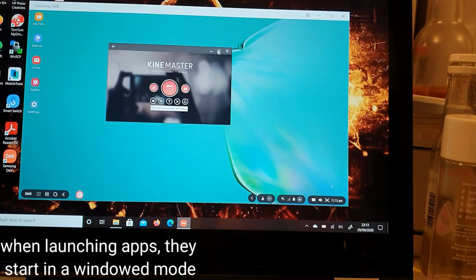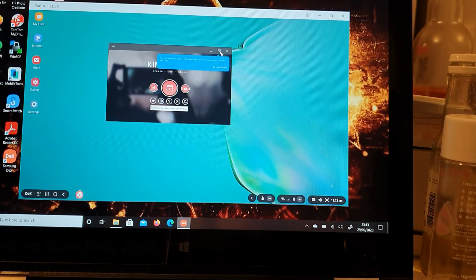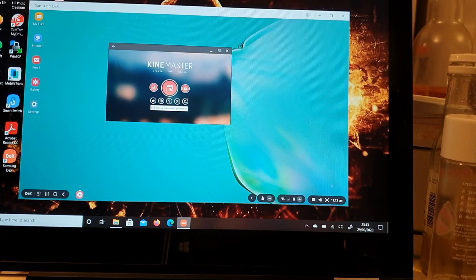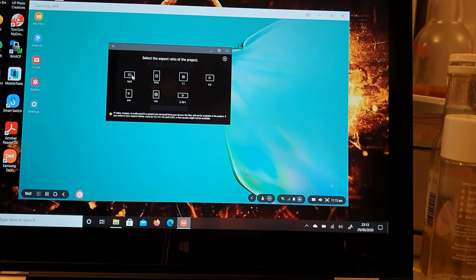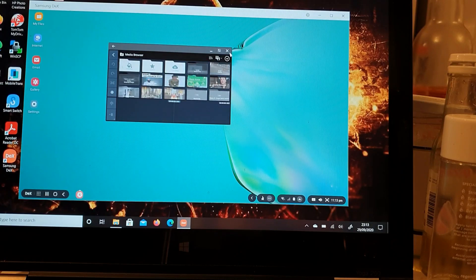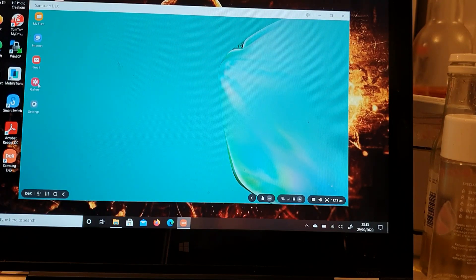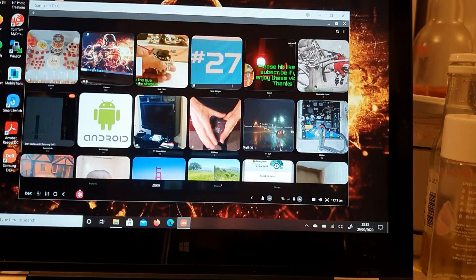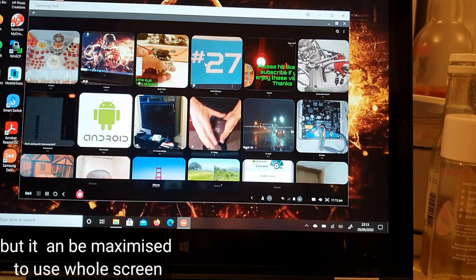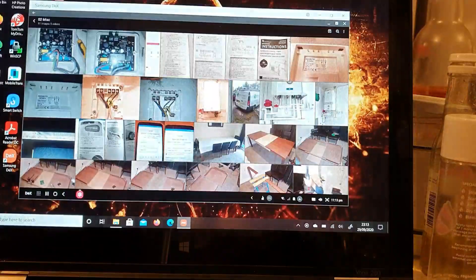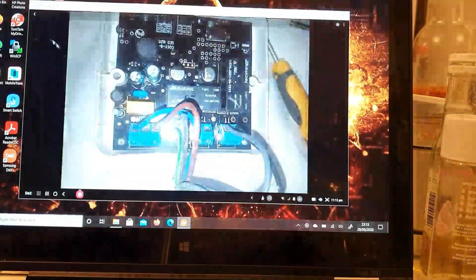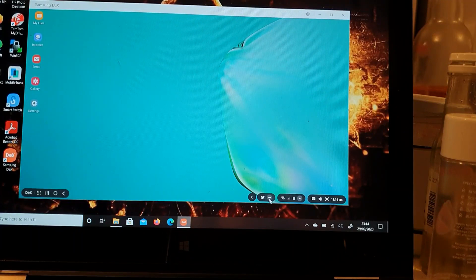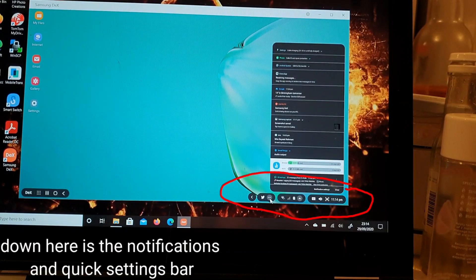When launching apps, they start in a windowed mode, which is a bit annoying, but they can be maximized to use the whole screen. Down here is the notifications and quick settings bar.